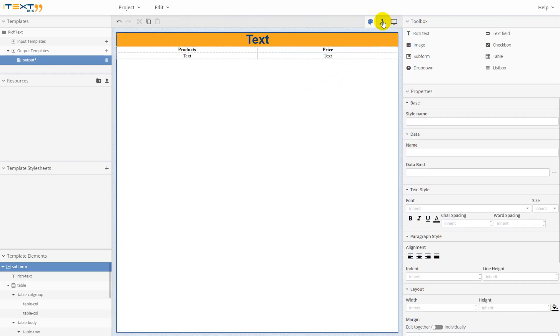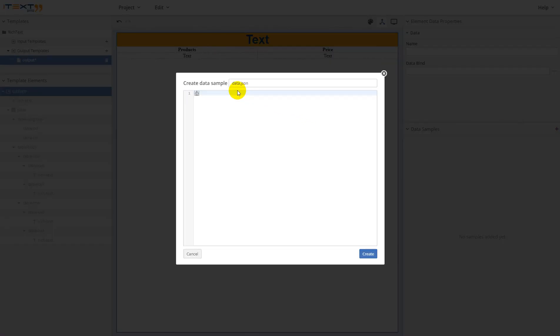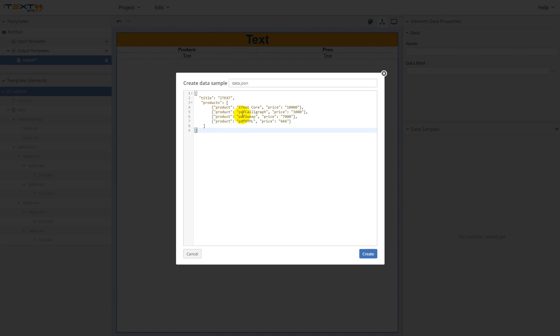Now let's switch to data mapping mode. Create a data sample. Click on this button. Enter your data. Now we have this data like title field—it's a simple string—and products, it's an array. You can see this array contains items. These items are objects, and this object contains fields like product and price.